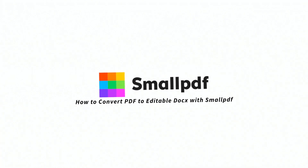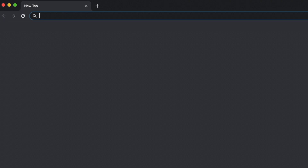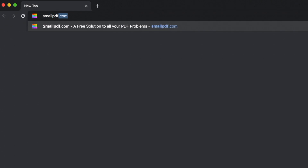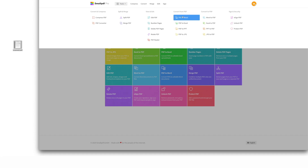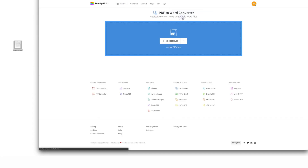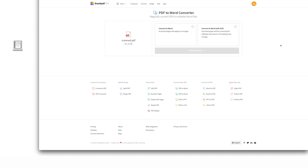Here's how to convert PDF to an editable Word doc using SmallPDF. Go to SmallPDF.com. Access the PDF to Word tool. Drag and drop your PDF file over the tool. The software will activate as soon as it detects your file. Select Convert to Word with OCR.